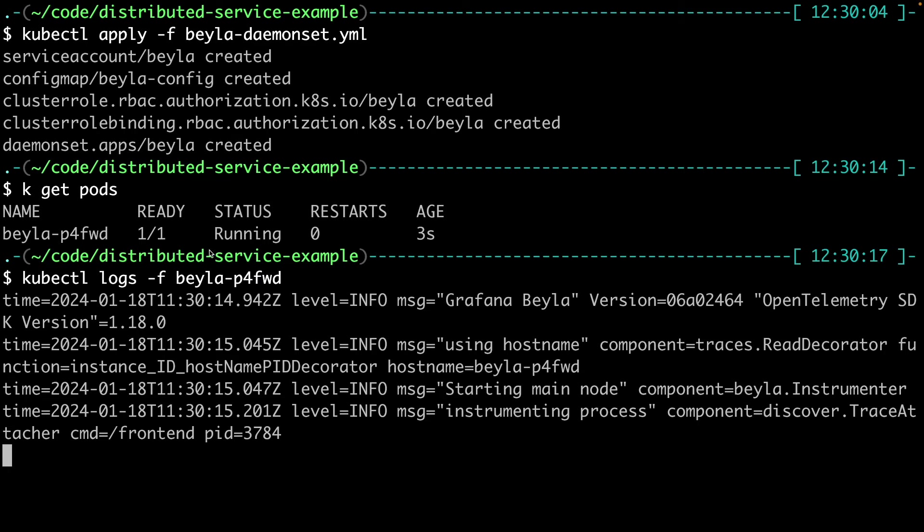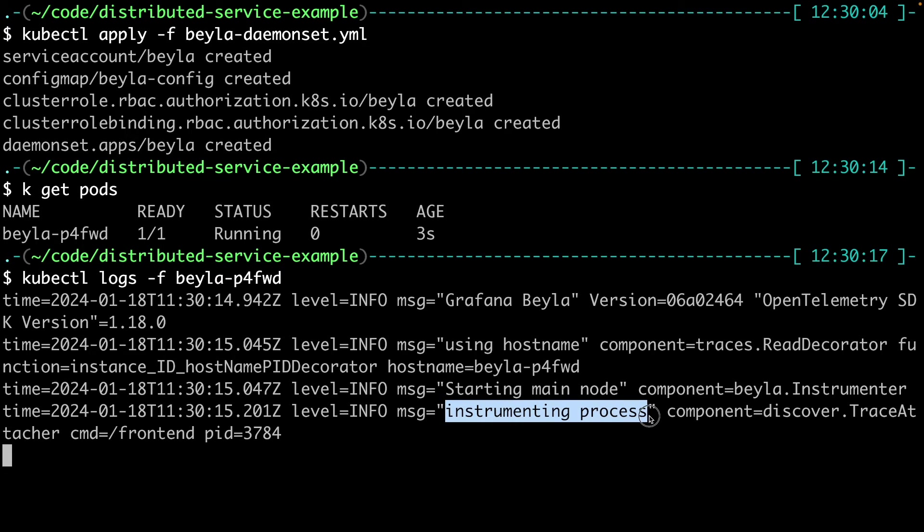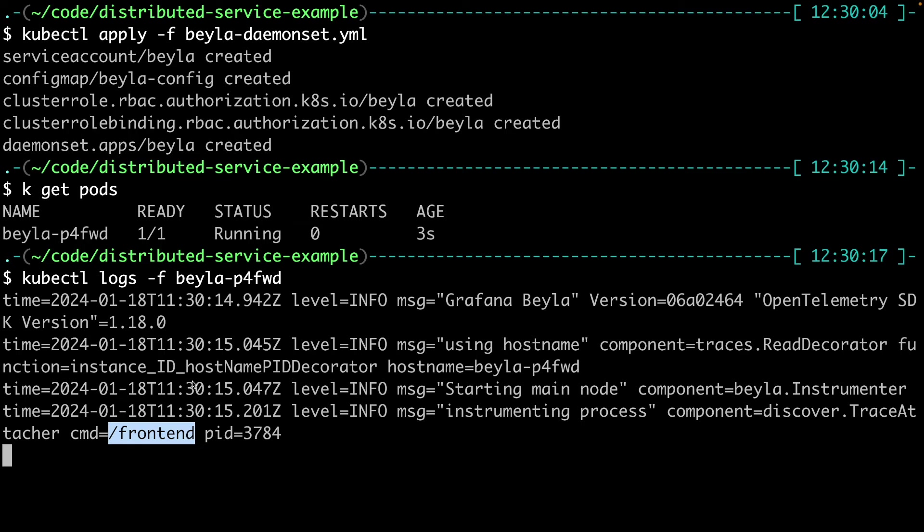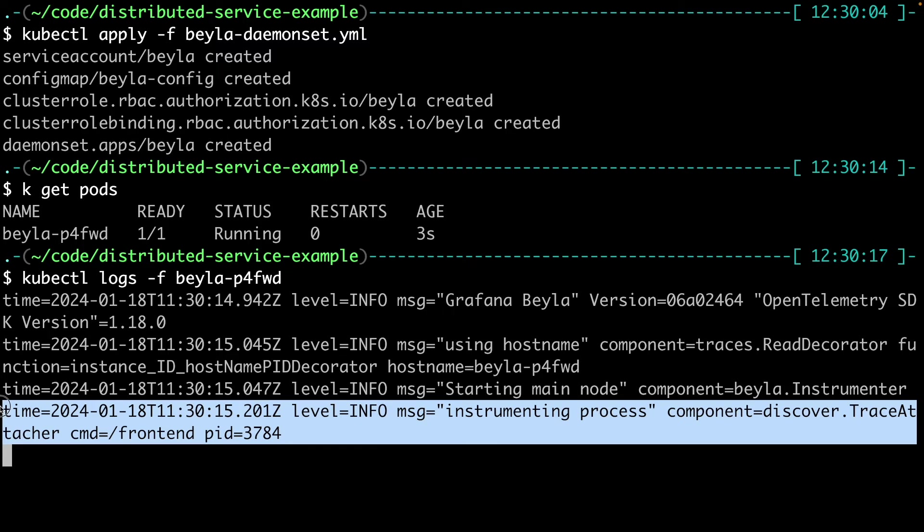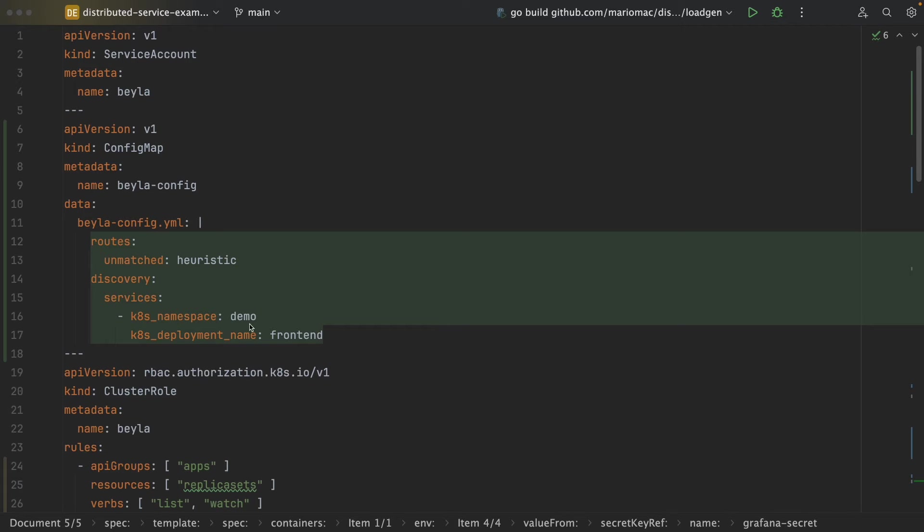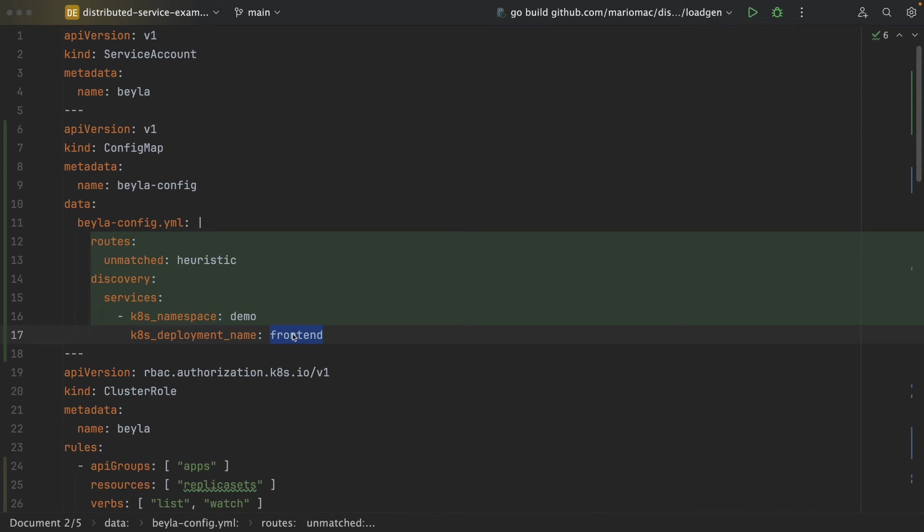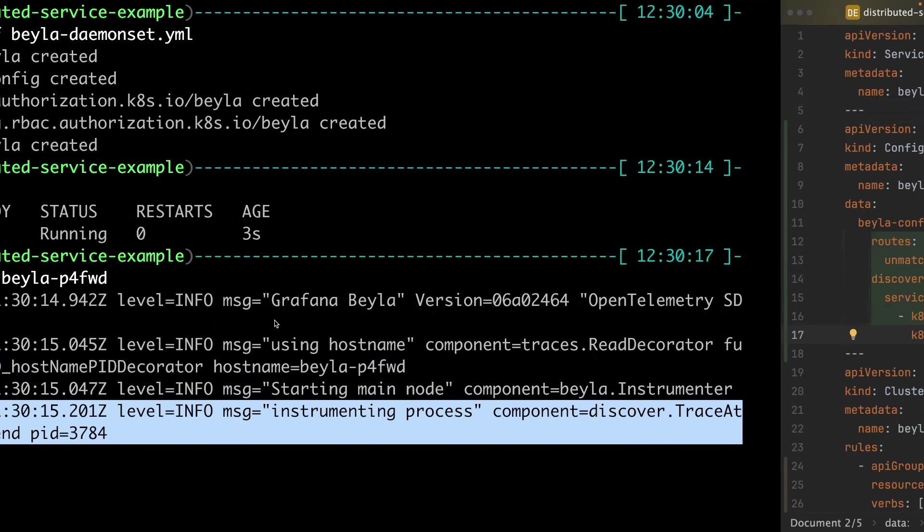We can see that, for example, in the logs of Bayla, Bayla found a process in frontend. It is the only process it is instrumenting, because we said that we only wanted to instrument any process belonging to the frontend pod.